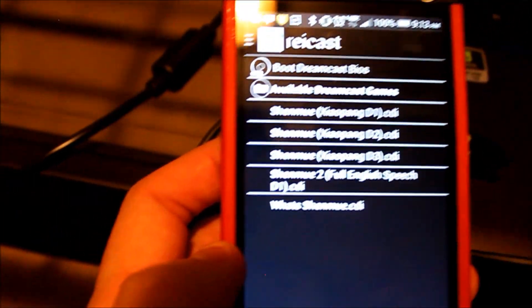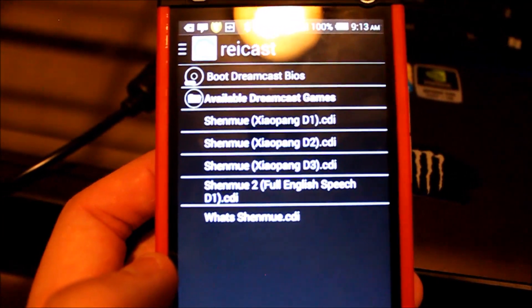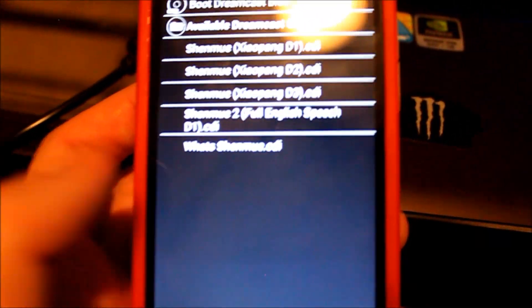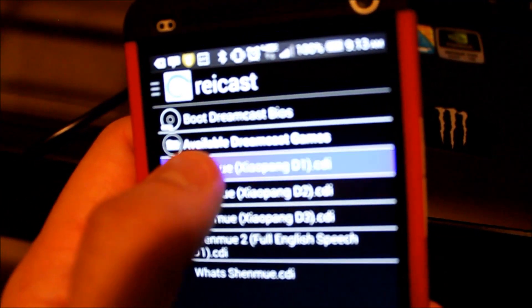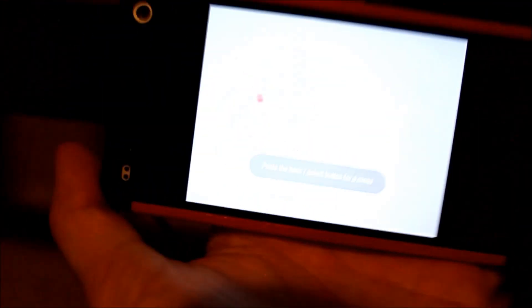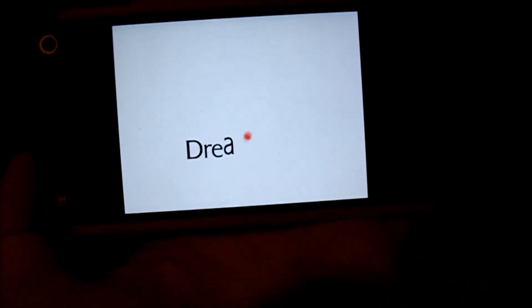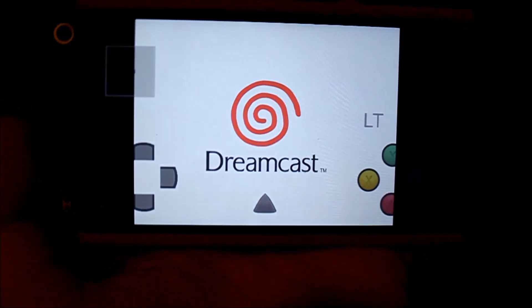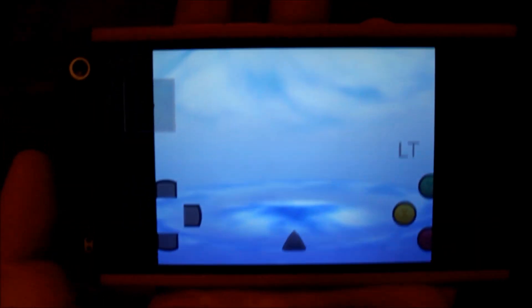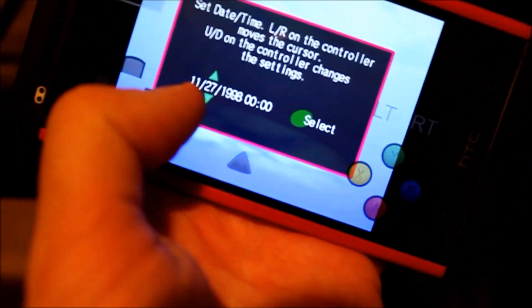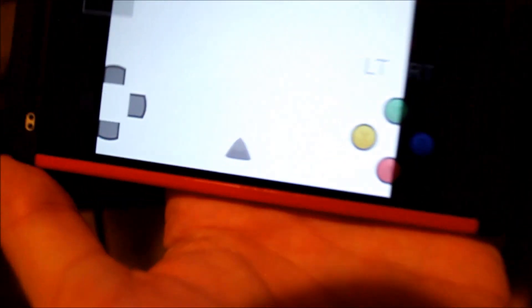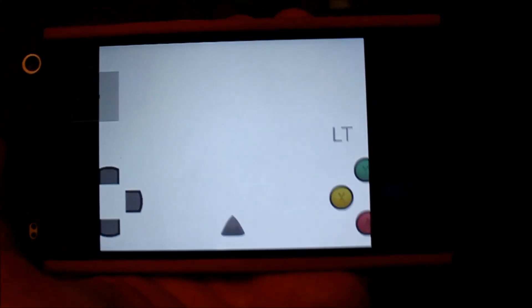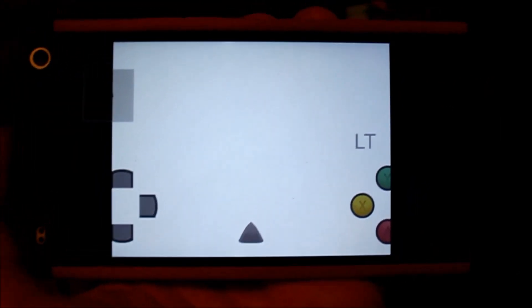I have the Shenmue games loaded: Shenmue 1 Xiaopang complete release discs 1, 2, and 3; disc 1 of Shenmue 2 full English speech; and What's Shenmue. Every version of Raycast since the beta revision 6 release — What's Shenmue likes to crash randomly, but Shenmue 1 and 2 seem to be pretty stable. I played Shenmue 1 for a good six hours on this and it's been fine. I'll just show you it running.